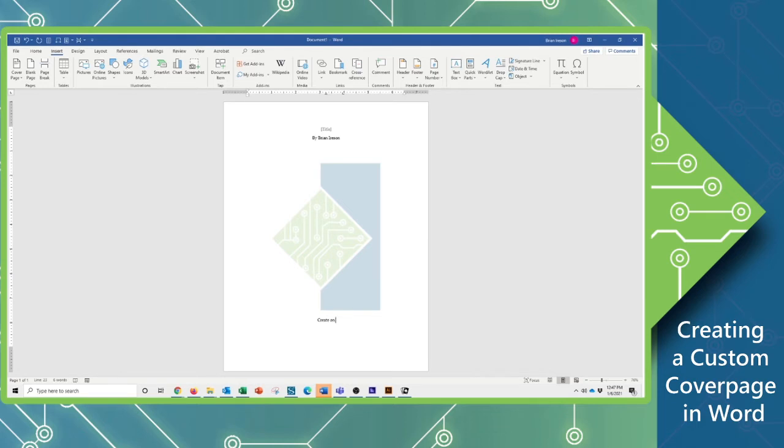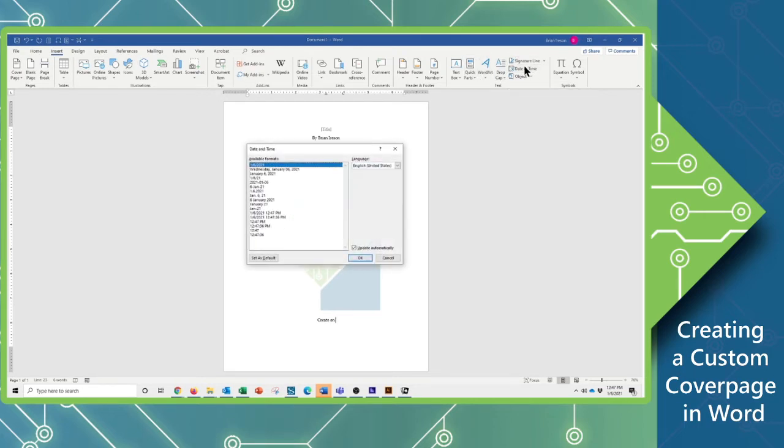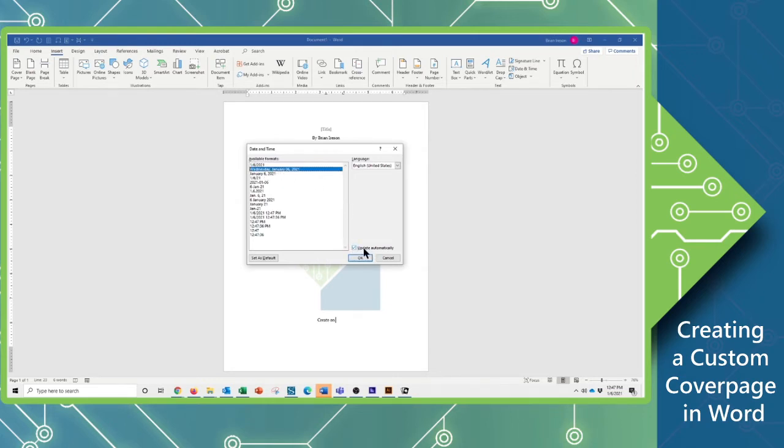And since I want this date to always be updating, I'm going to use my text group, the date and time button, choose the appropriate format, and make sure that my automatic update here is turned on, or update automatically, I should say.